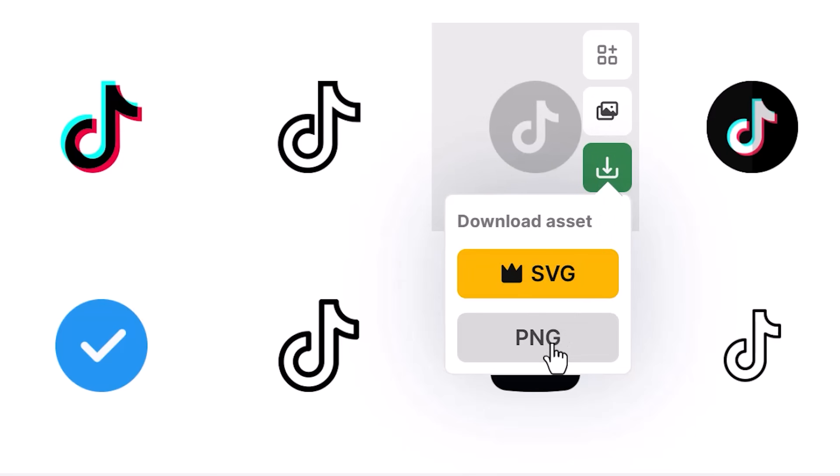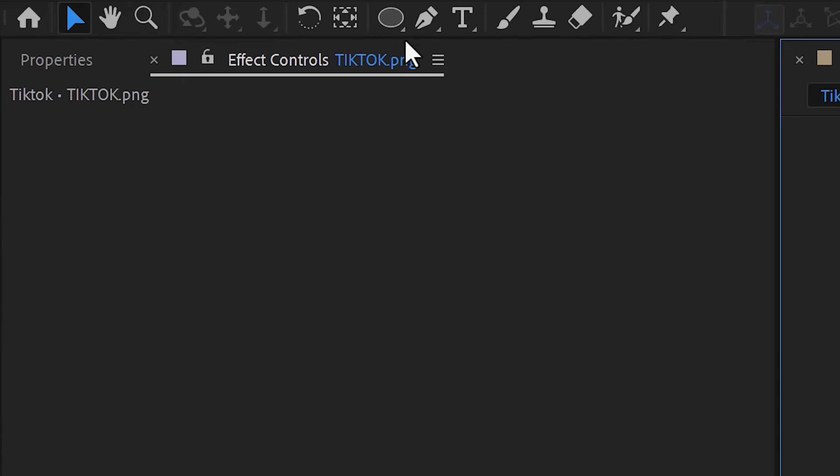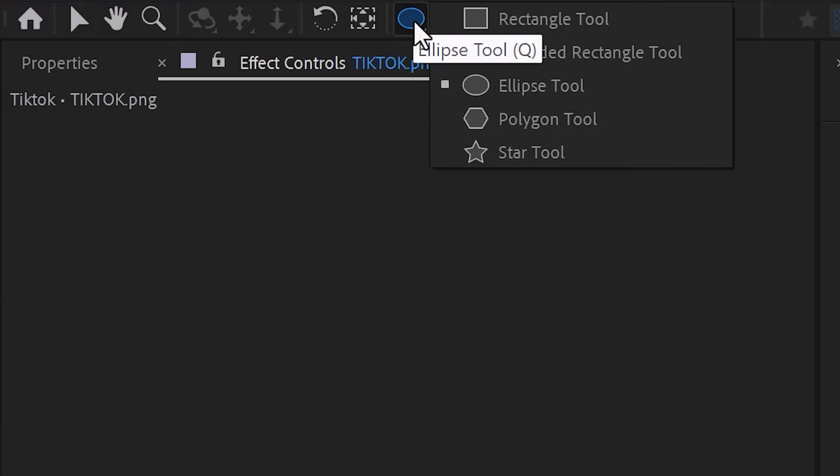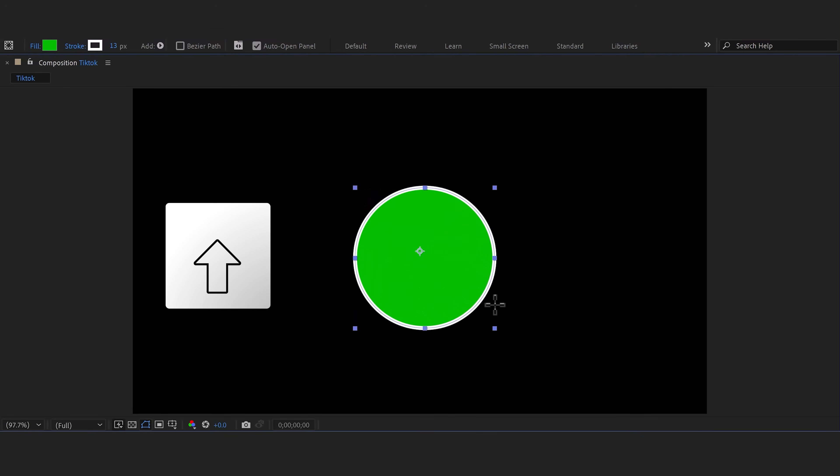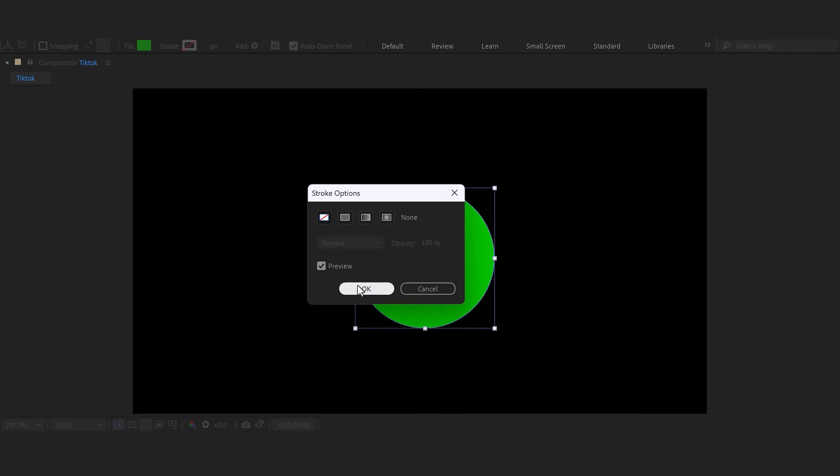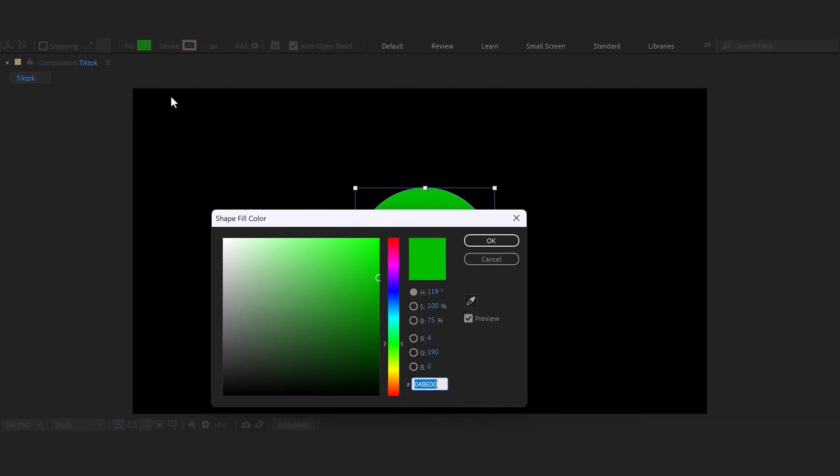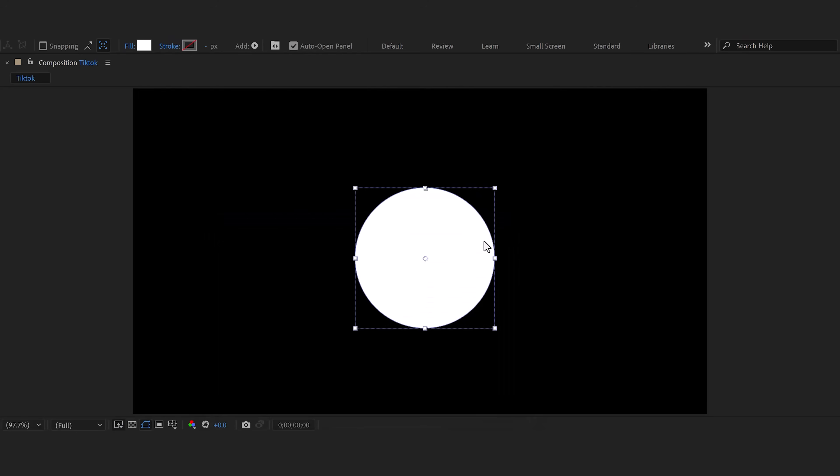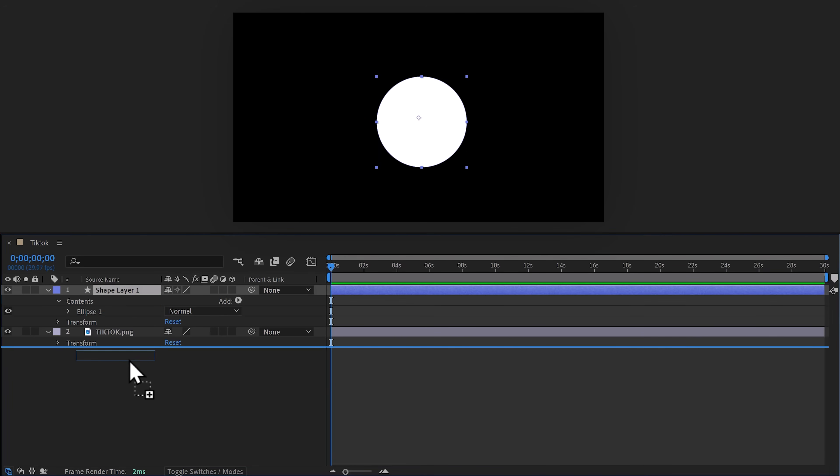The only thing you need is a TikTok logo. Again, you can find that on sites like Flaticon or FreePik. You can just download it and you don't even need an account. Once you have it in the timeline, go to the toolbar and select the ellipse tool. Hold down shift to create a circle, then disable the stroke because we don't need it. Set the fill color to white by opening up the color selector, choose white, and then click OK.